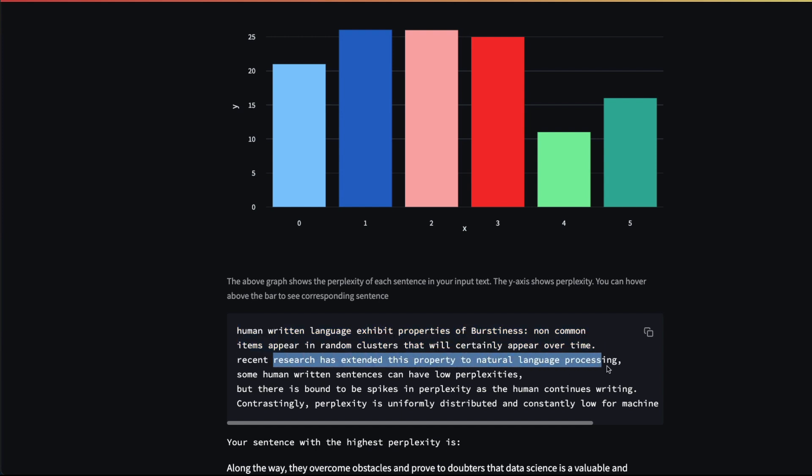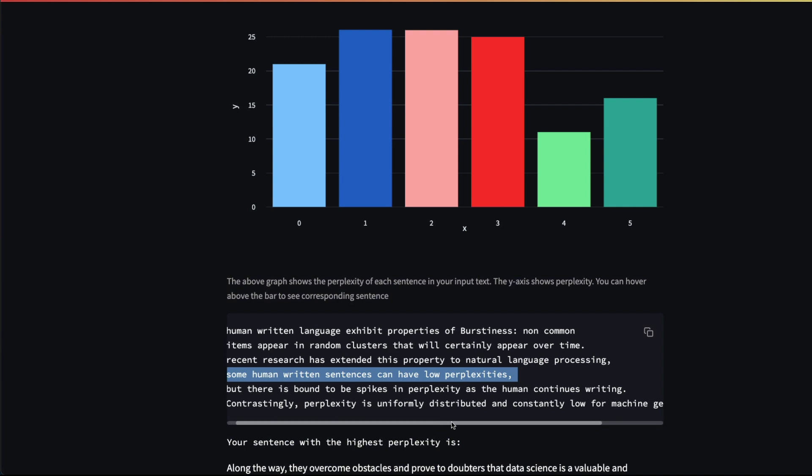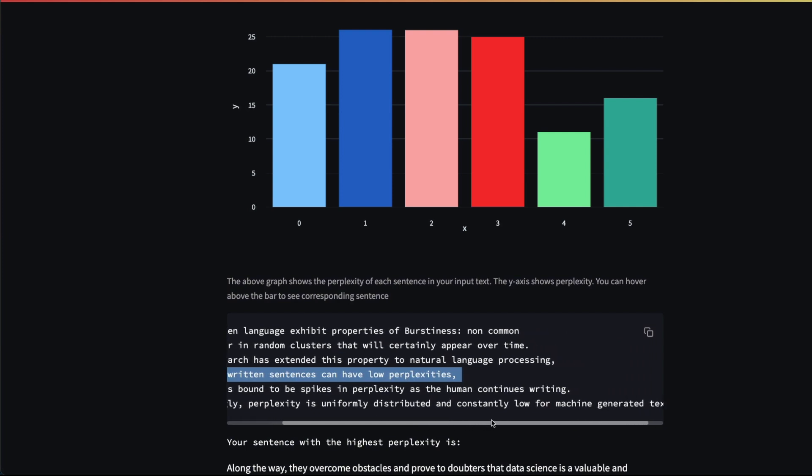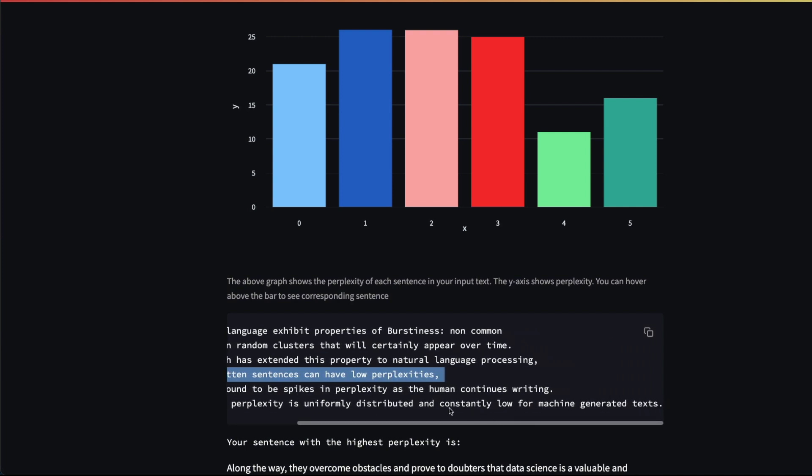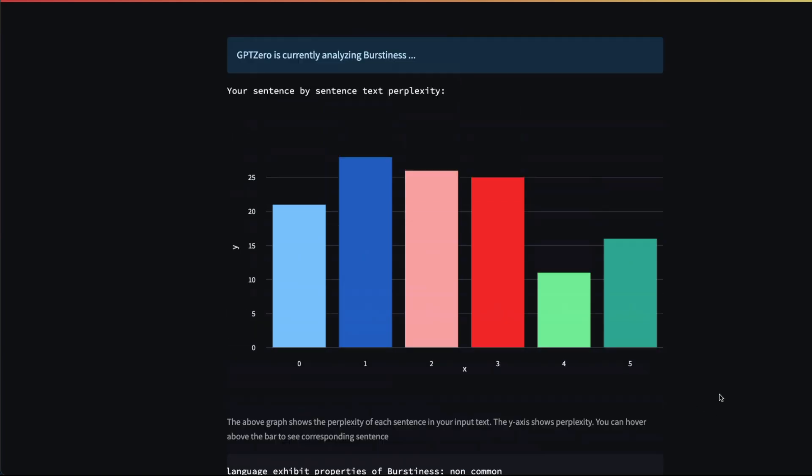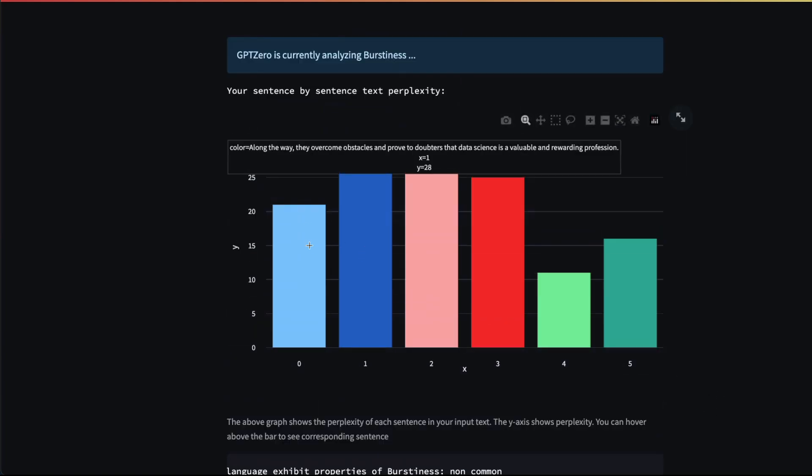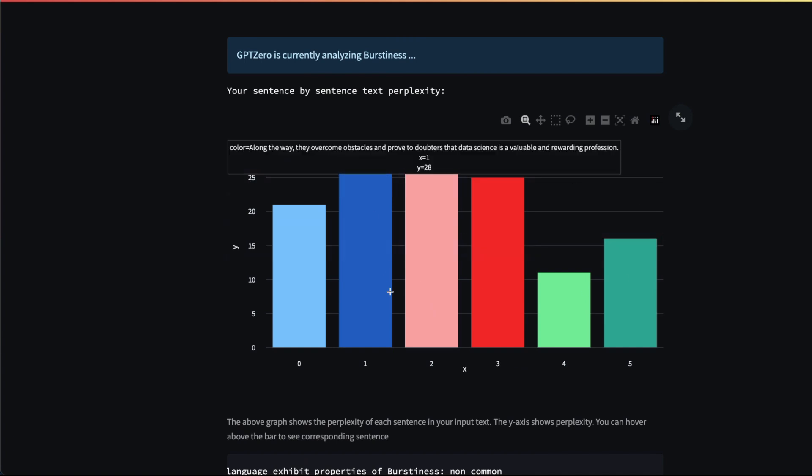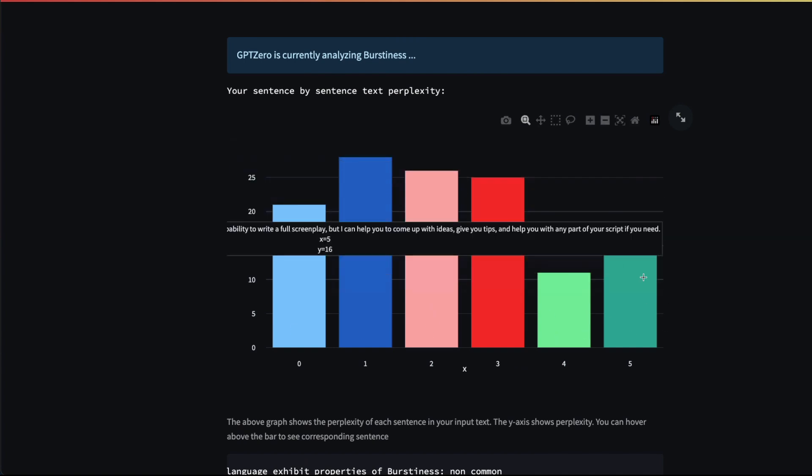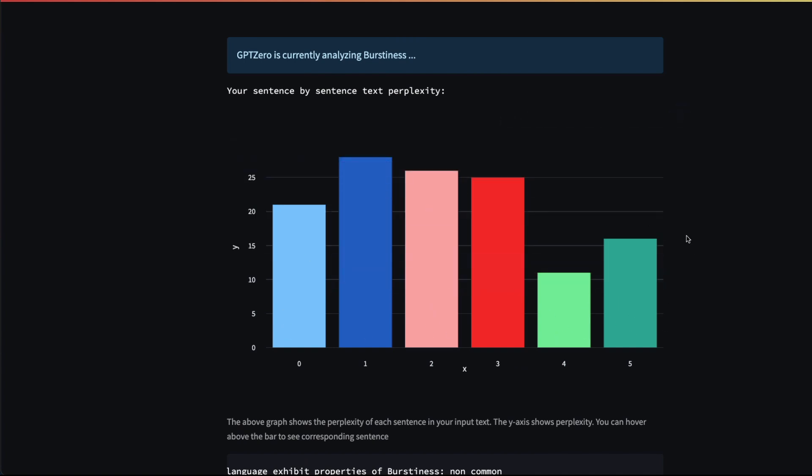Some human-written text has low perplexity, but there is bound to be spikes in perplexity as the human continues writing. Contrastingly, perplexity is uniformly distributed and constantly low for machine-generated text, which is what you could see here—a very uniform distribution without many spikes.